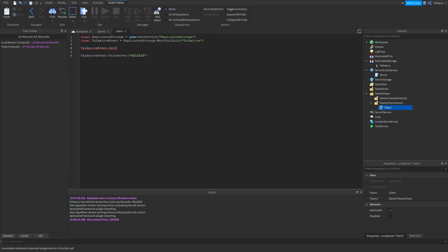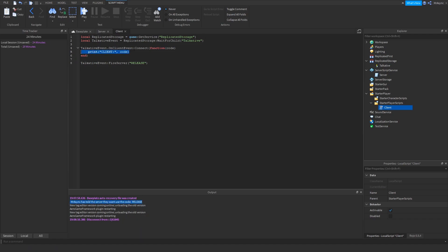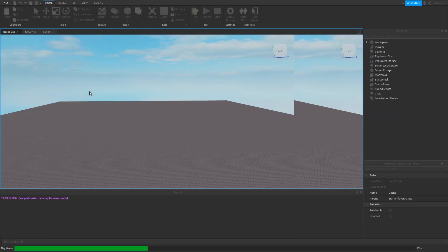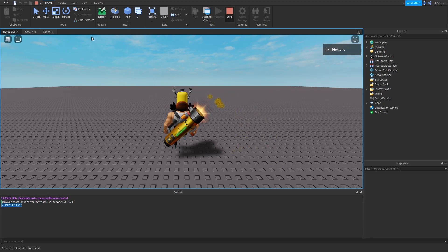It's an event called OnClientEvent, and we can connect that to a function. We'll use our argument "code" and print "CLIENT" in all caps so we can differentiate it, and print the code. So now when we look, we should see not only the message from before, but also CLIENT and then "release." And there we go — I first invoked the server, the server responded, then said CLIENT release. Perfect — so now we have a two-way communication. Very simple, very easy.